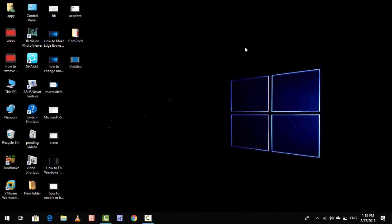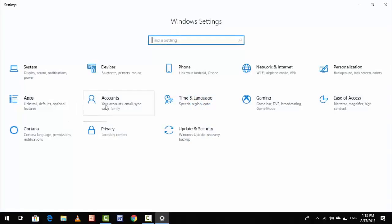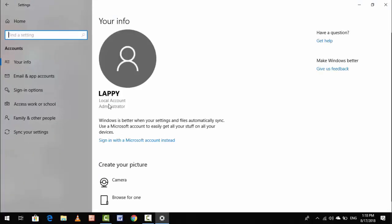Let's check it out. Open your Windows Settings once again and go to Accounts. In the Accounts section, you can see your Microsoft account was totally removed. This is a very easy and simple step to add or remove your Microsoft account from your Windows 10 PC.